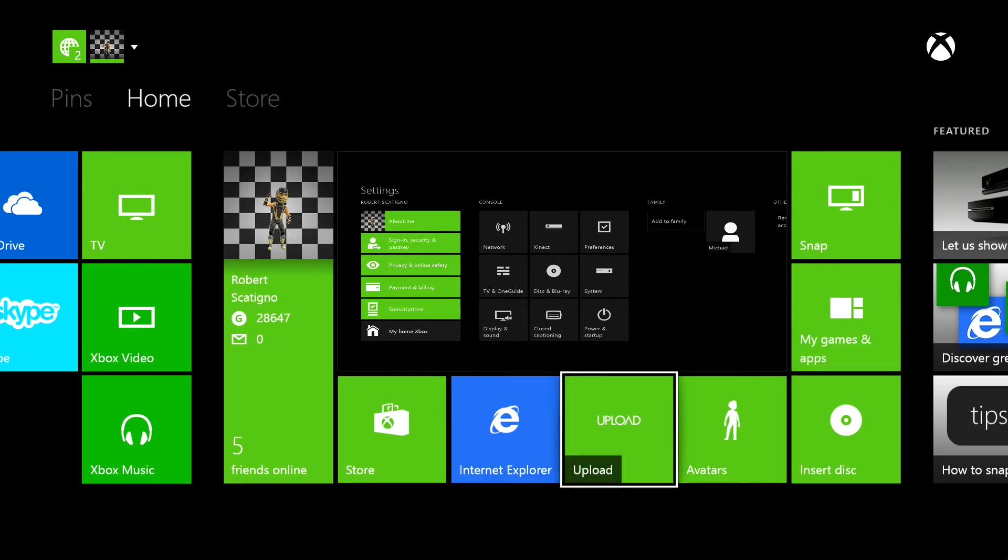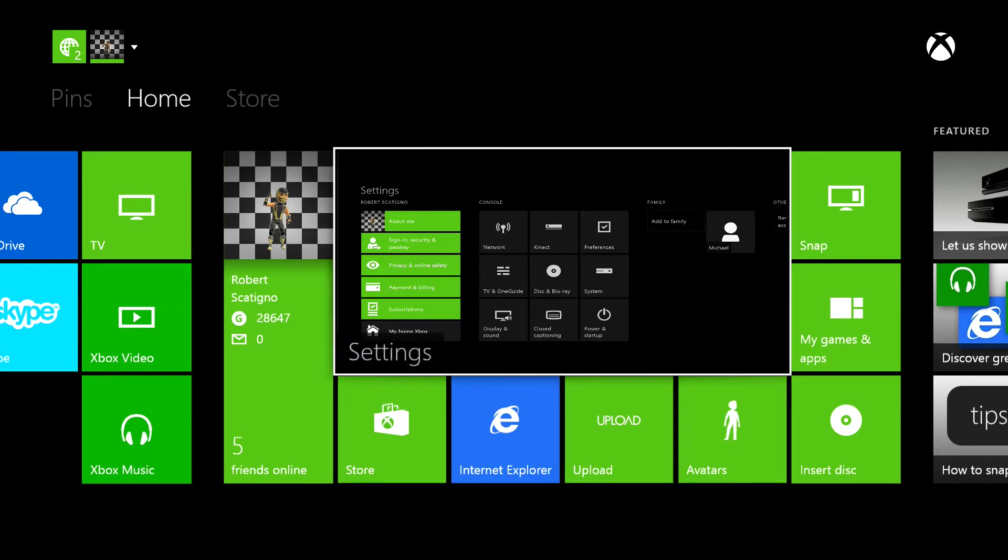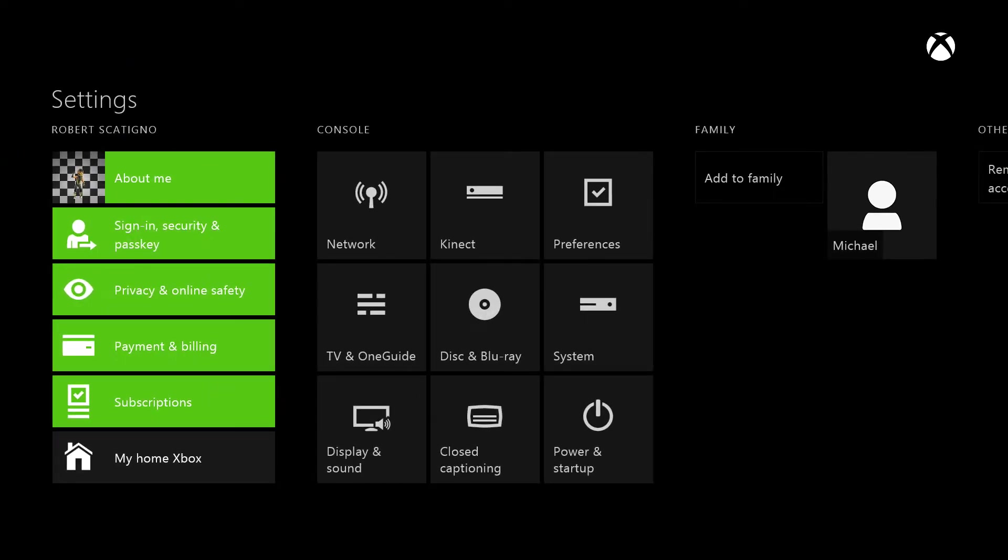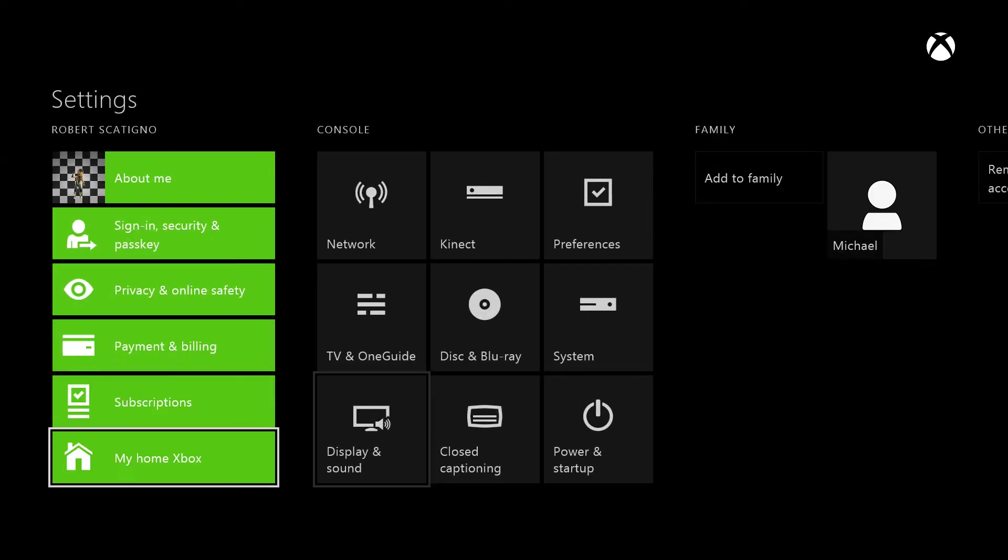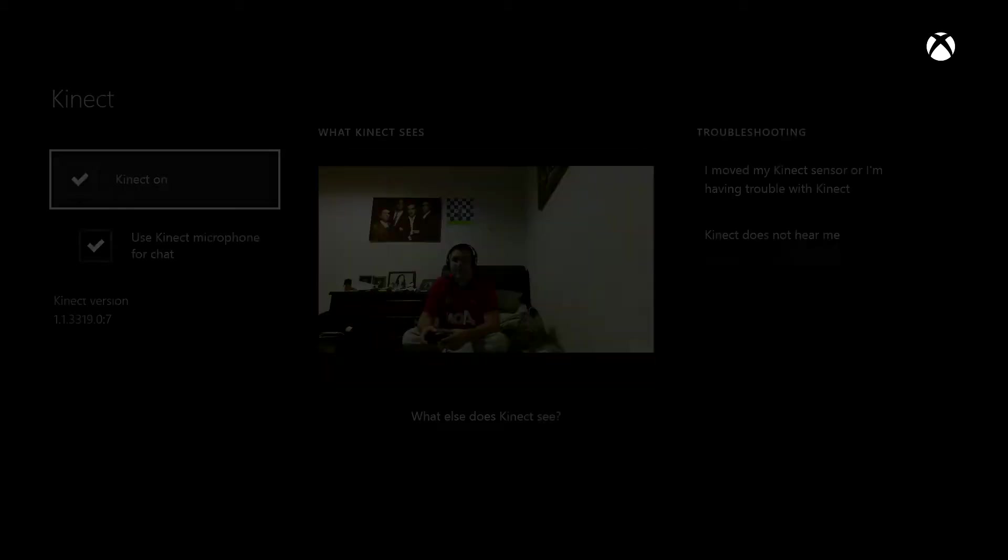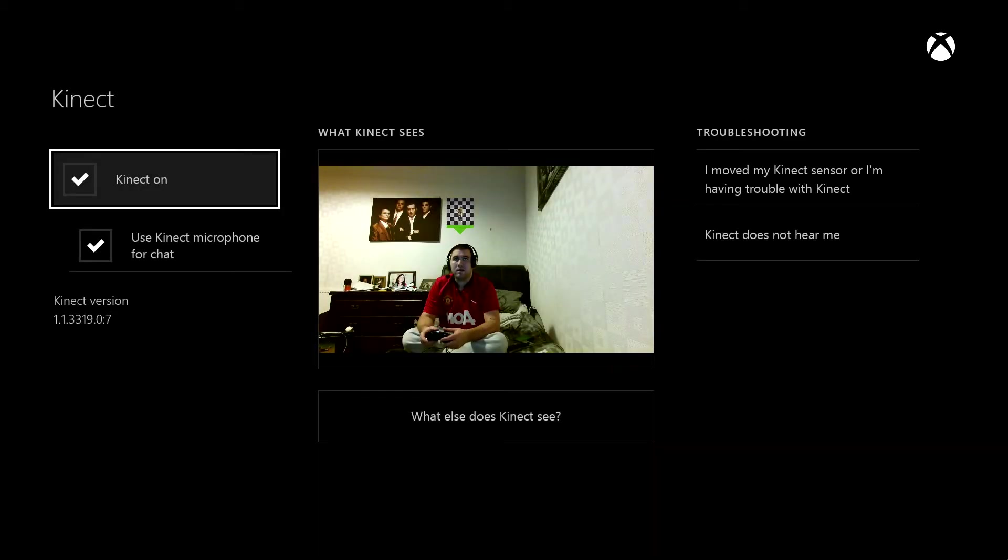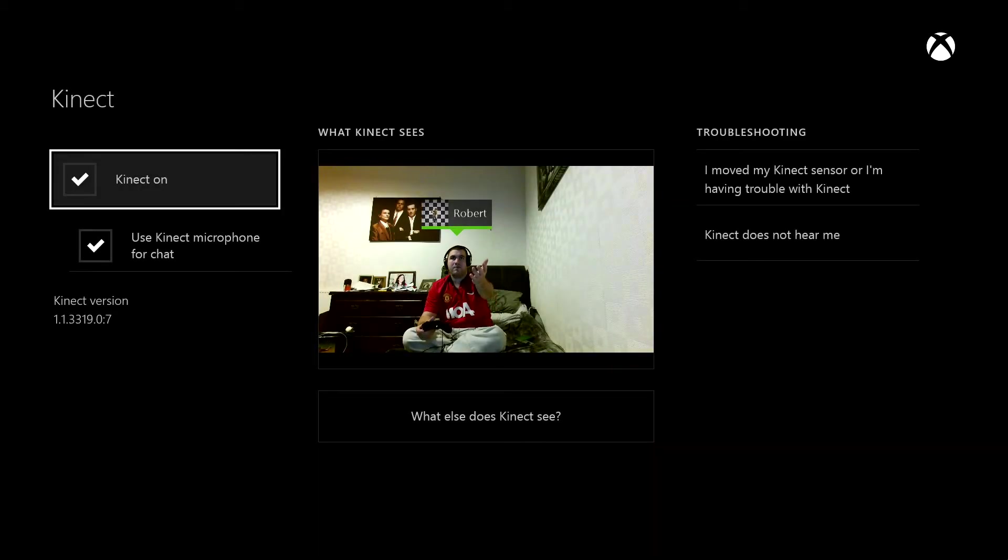I'll show you exactly what I mean. If I go to my settings, I'll show you the Kinect. As you can see, there I am on the TV.